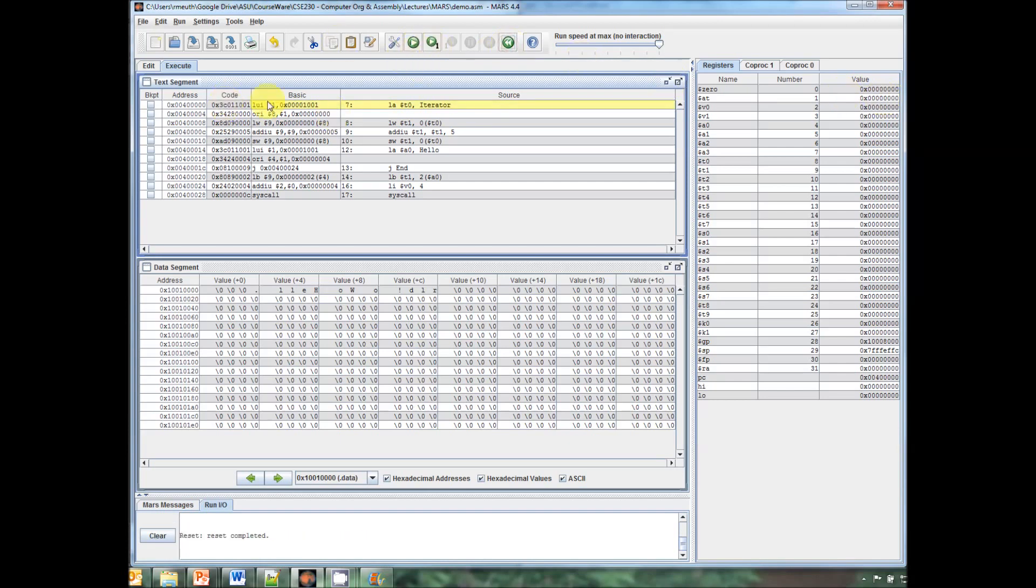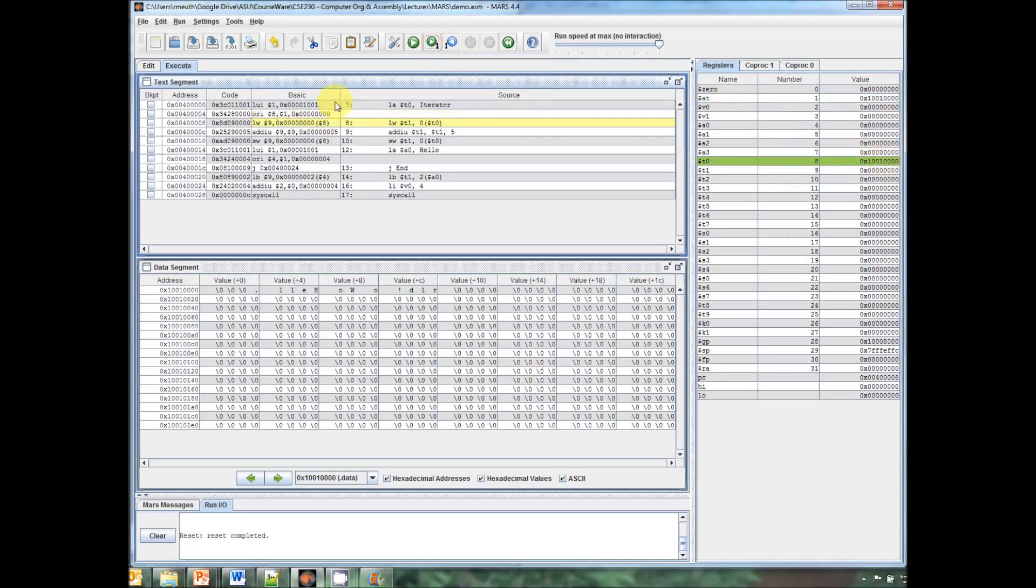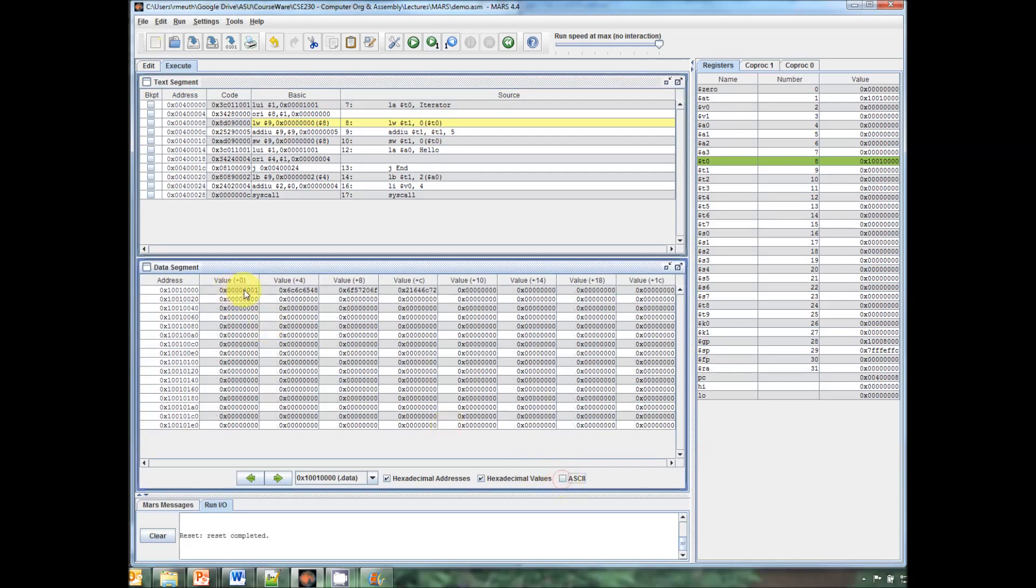The first load upper immediate loads 1001 into the AT register, so one step changes the AT register. Then we OR that with the lower half of the address, which is zero, and that gives us the total address in T0. So load word takes that address and adds whatever the offset is to it. In this case, it's zero, and then copies whatever's in that location from data memory. In this case, it's going to be pointing to this location right here. And what that stores is the one that we initialized earlier in the system.